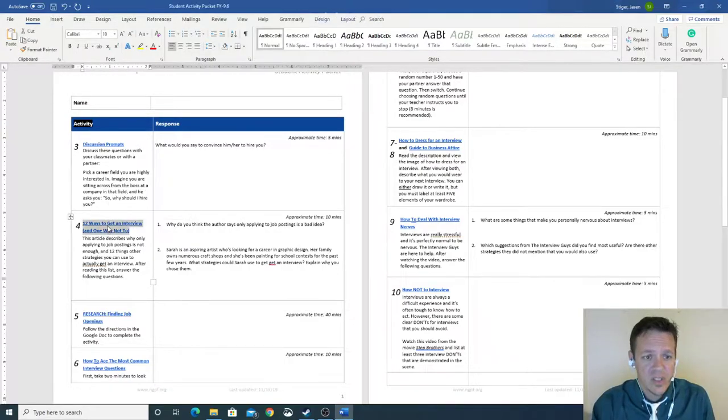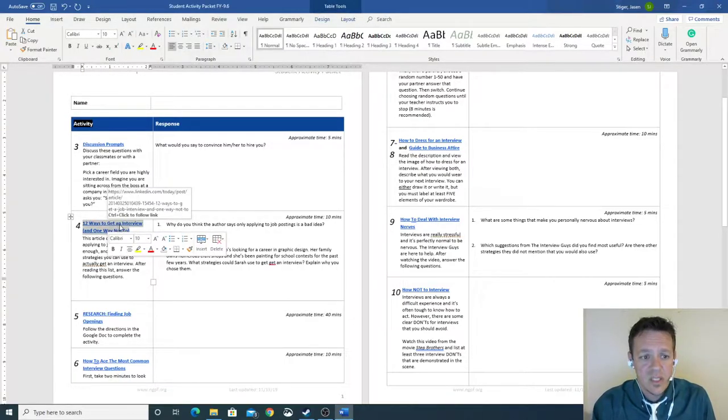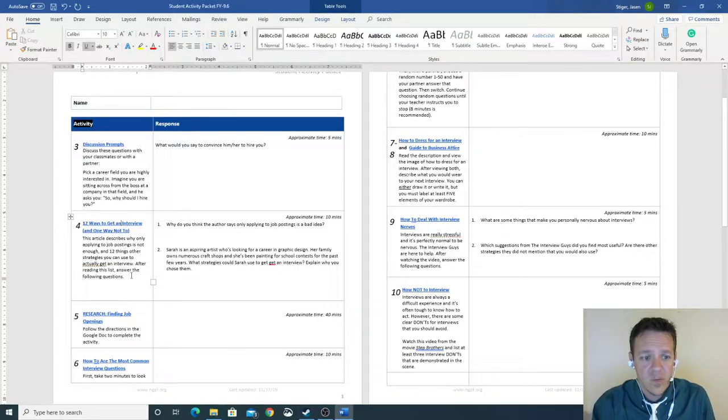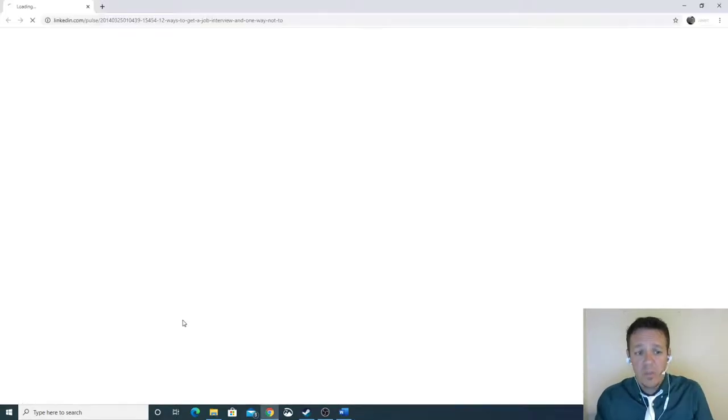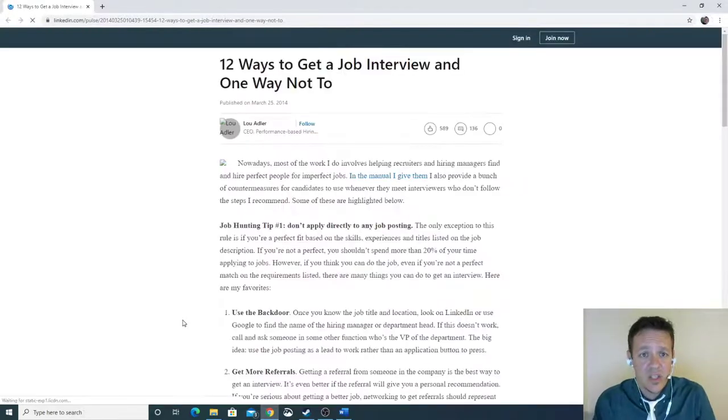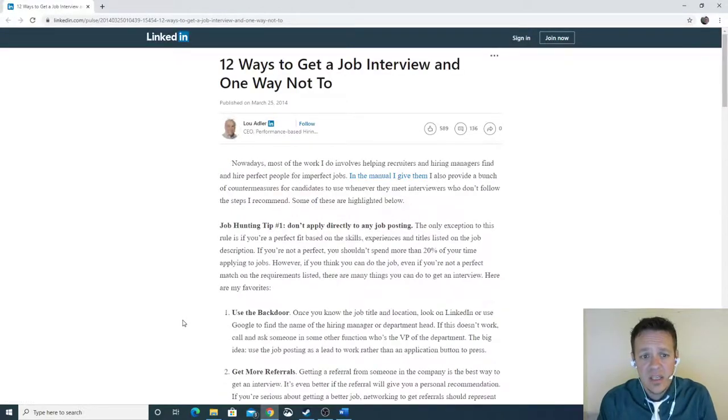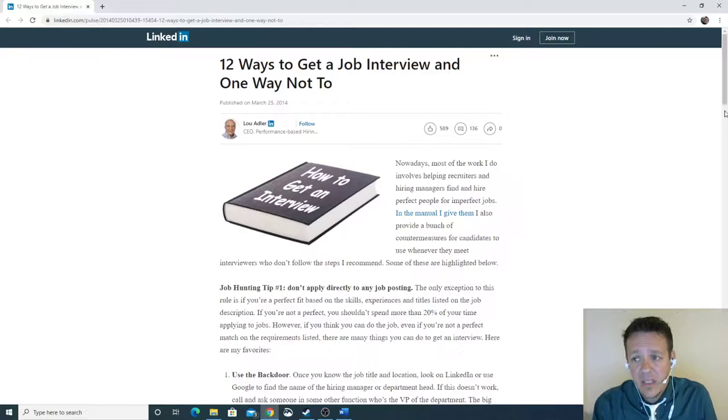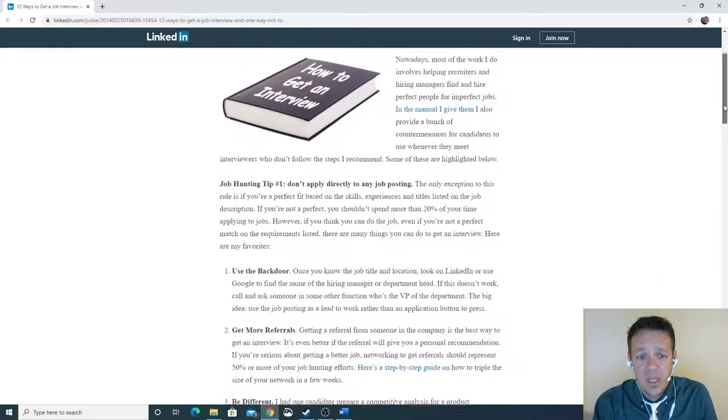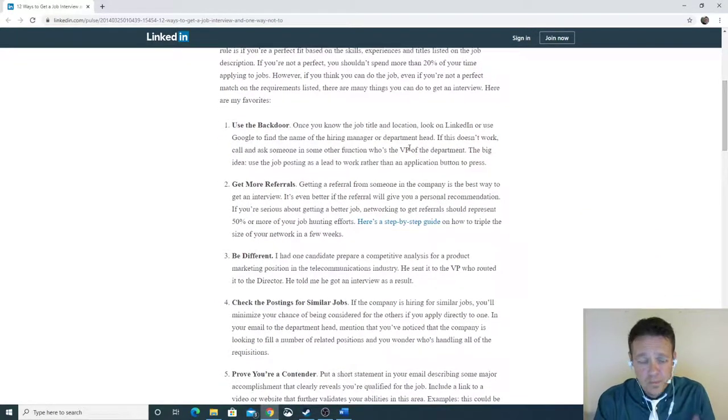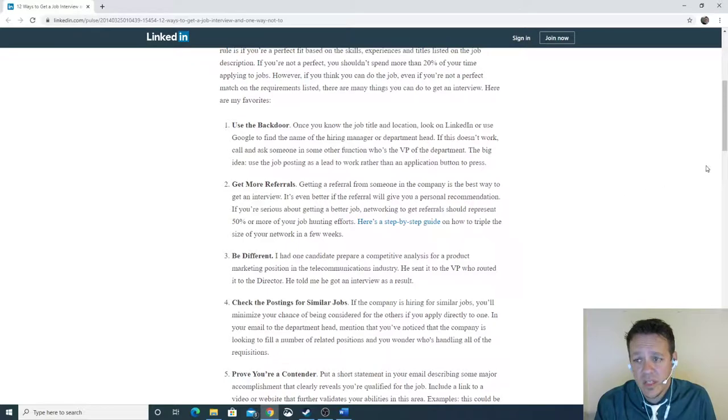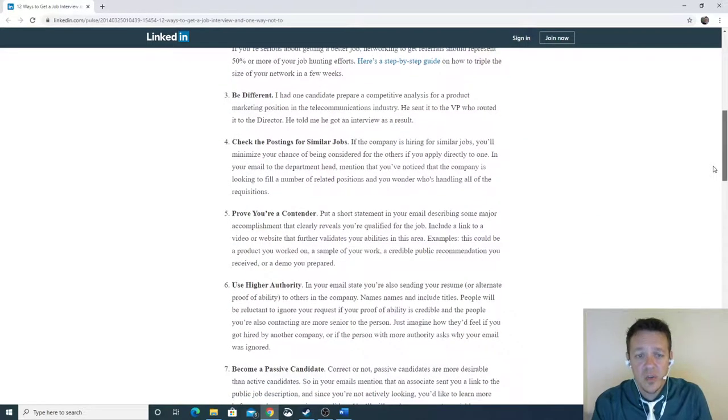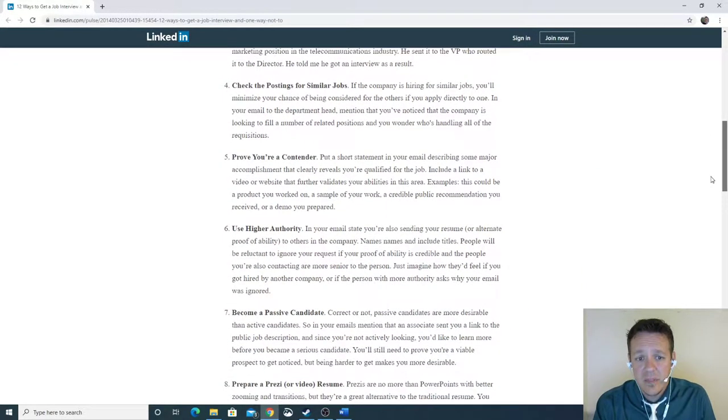Okay, so first things first is 12 ways to get an interview. Let me see if I can get the hyperlinks to work. Sweet, they'll work. It'll be a little slow. One of the, this is from LinkedIn. It's a good site basically that will tell you guys how to get in. Big thing would be get referrals, think different, be different, cool things. Okay, a lot of tips.